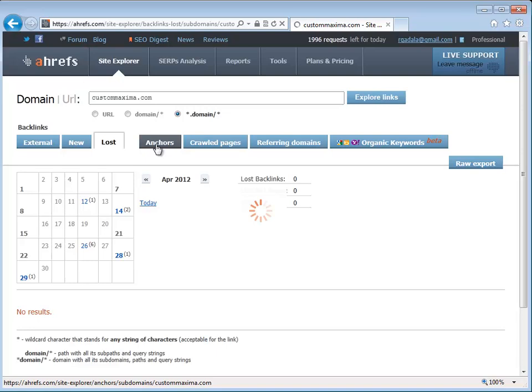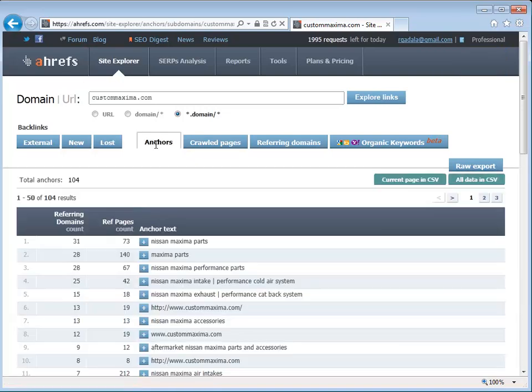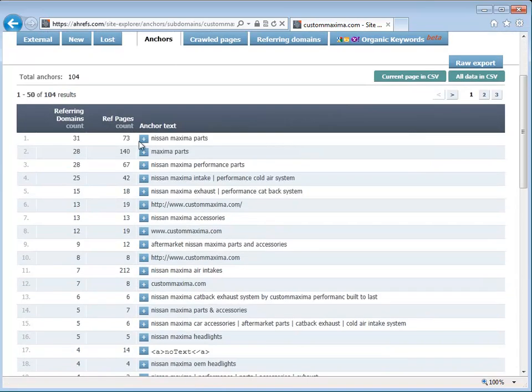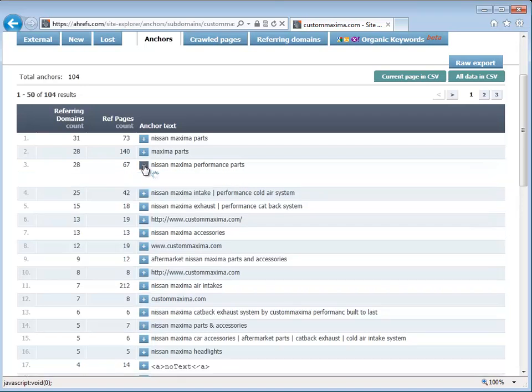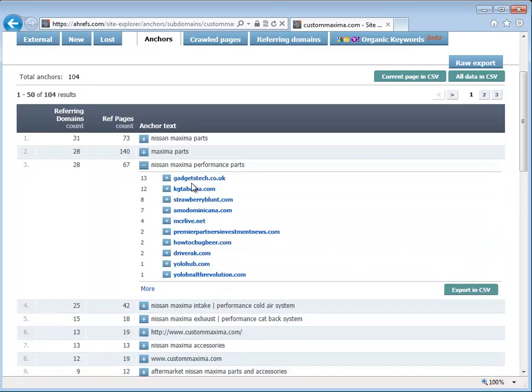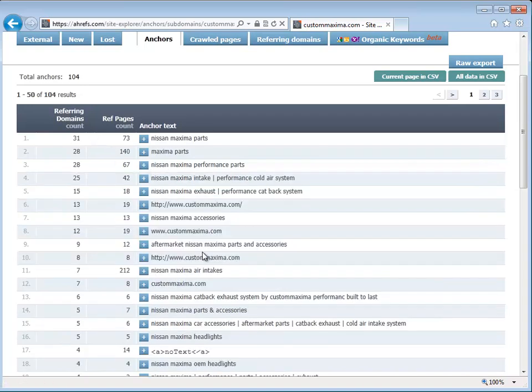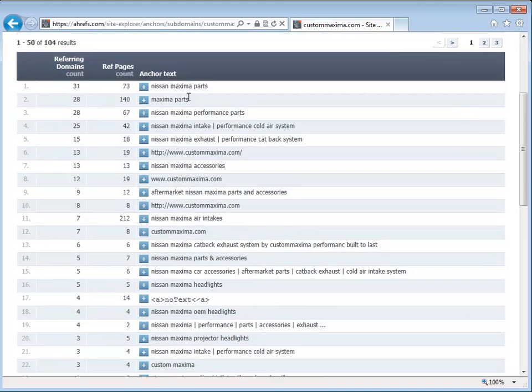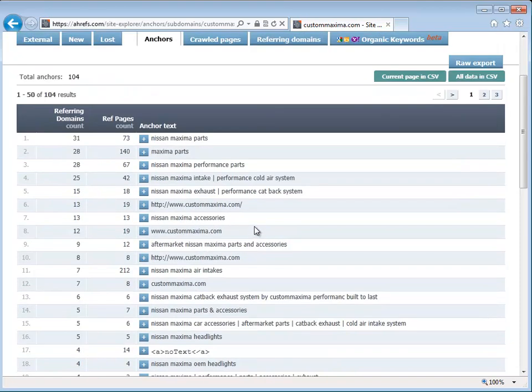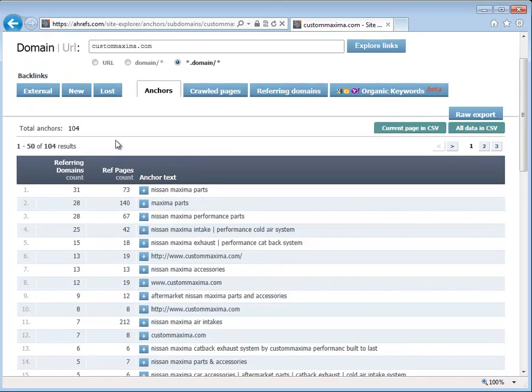Then we can look at the anchor text that is pointing to the website, and the cool part about it is that you can click on this little plus sign, and it will tell you which website specifically is pointing to the website using that particular anchor text. This is really useful to see the top guys and how they're doing their anchor texts, and by following what the top guys are doing, you have a good chance of getting to the top yourself.